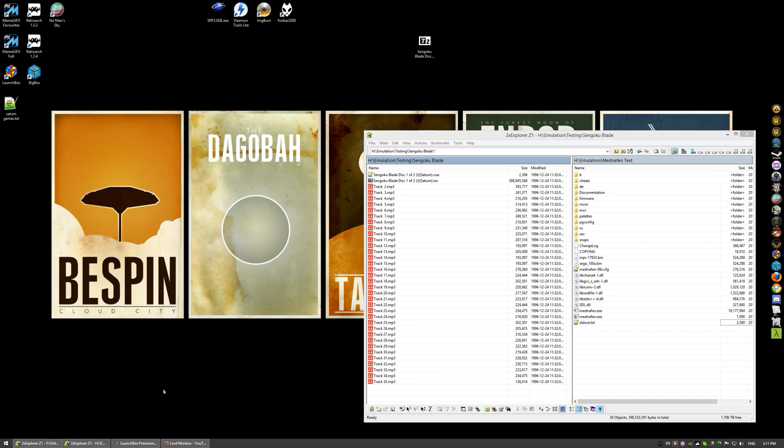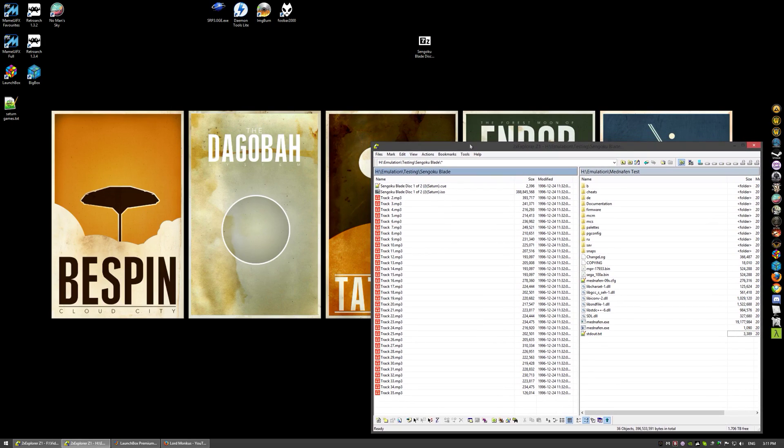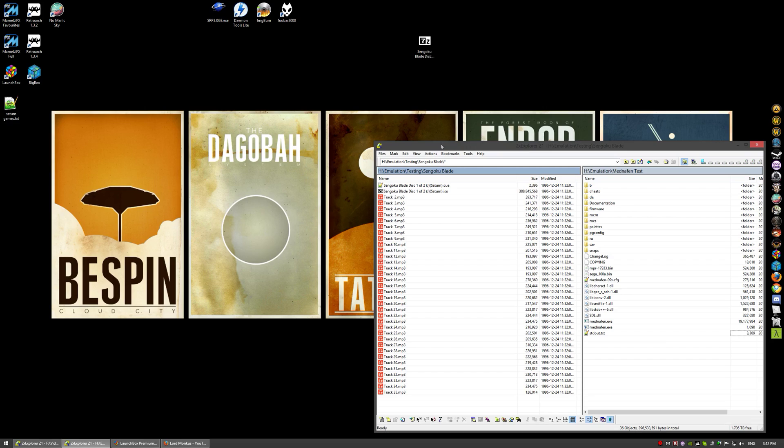Hello guys, I'm Lord Moncus here again today. Today I wanted to make a video showing you how to repair some of your Saturn image files that don't work in Mednafen. Some of you have probably been using SSF as your emulator.